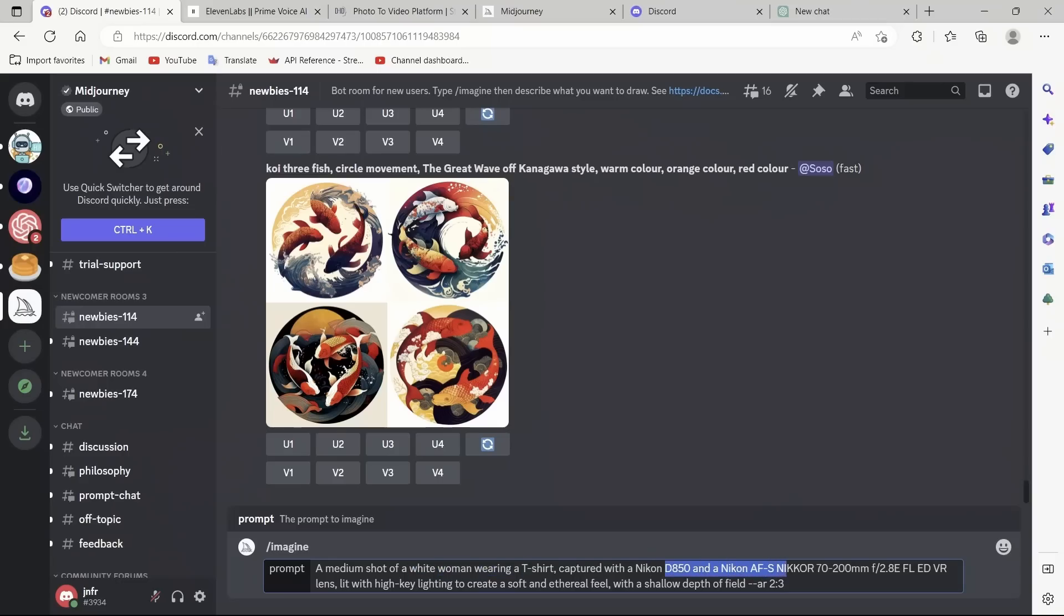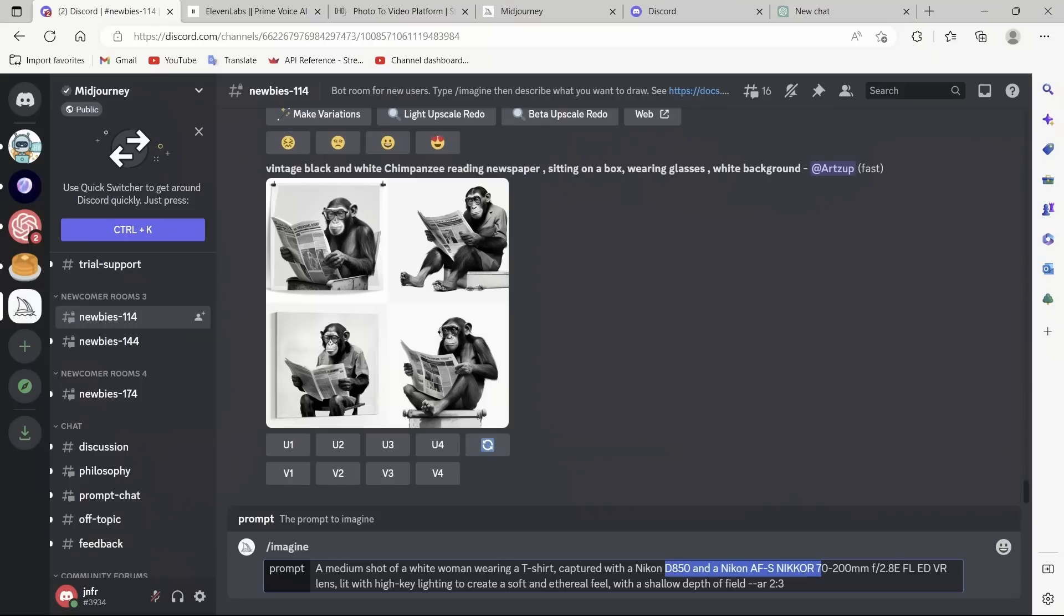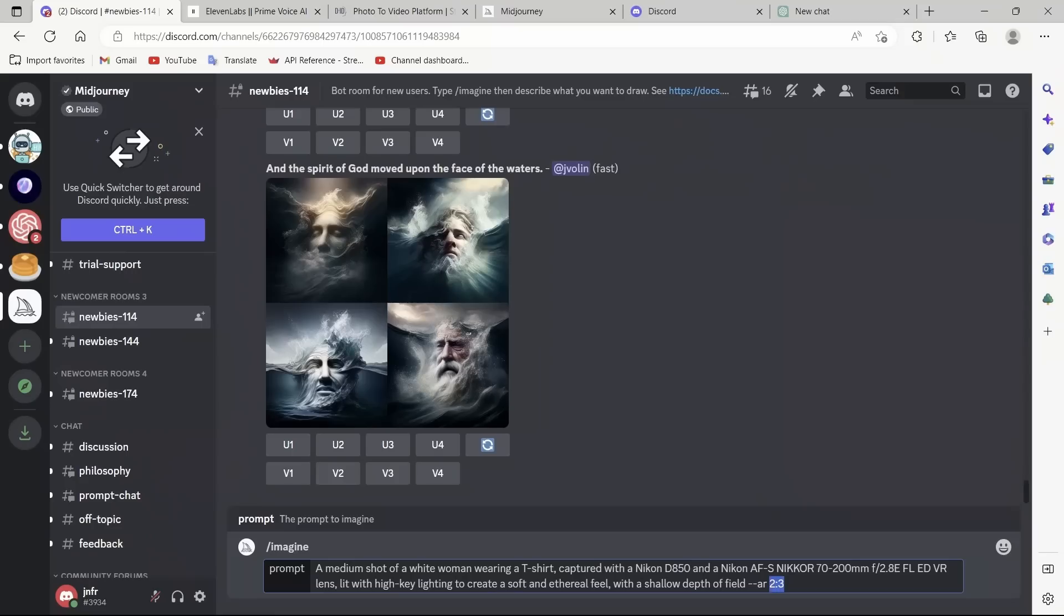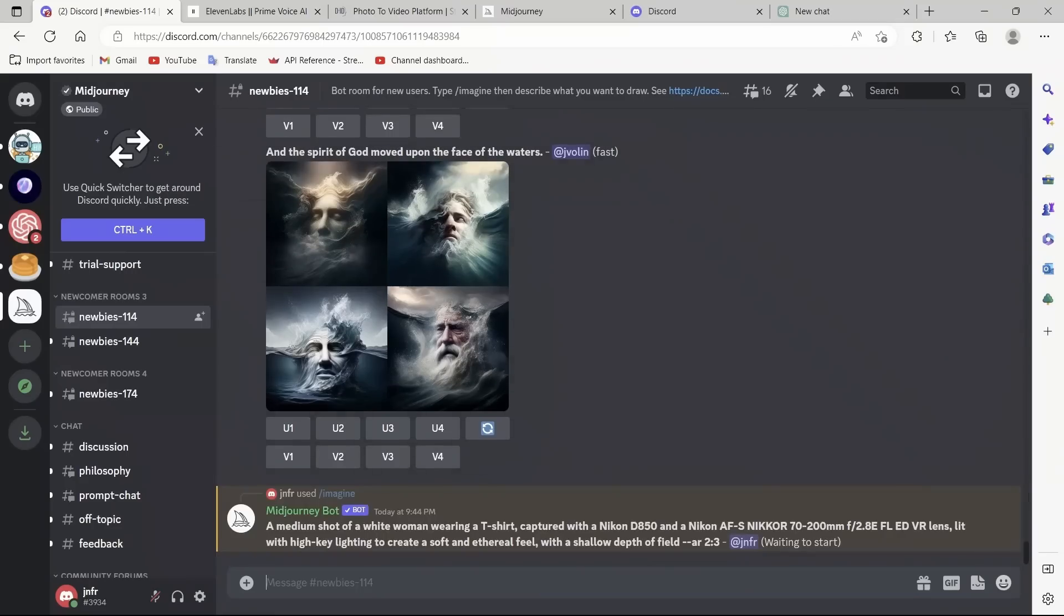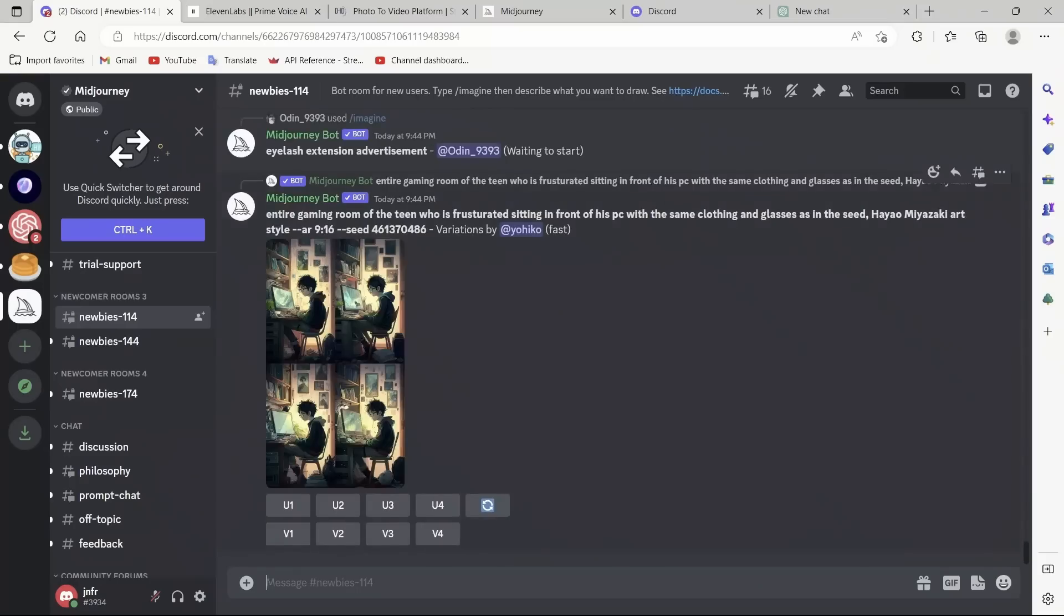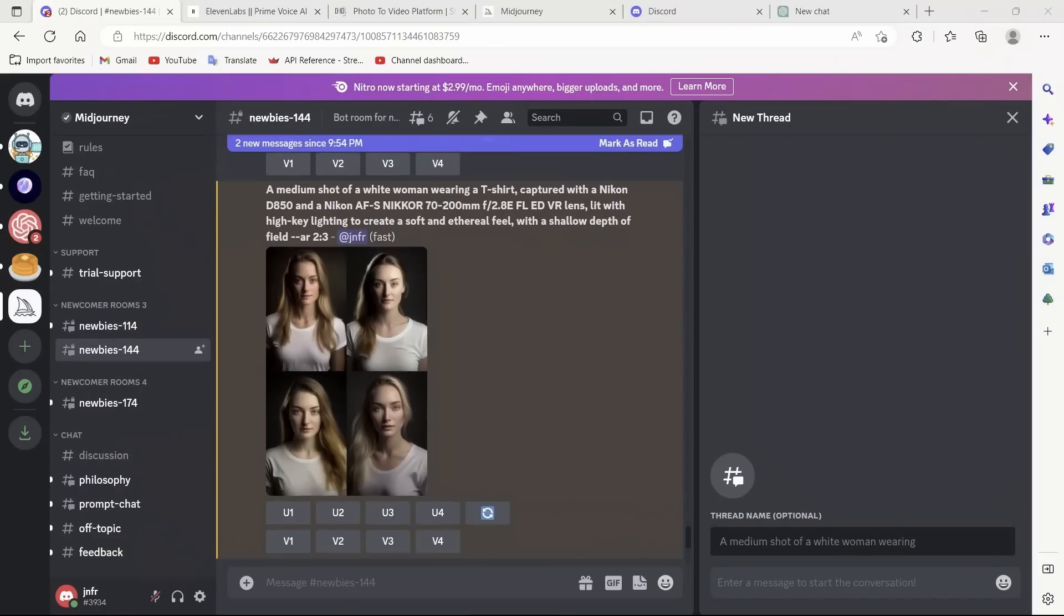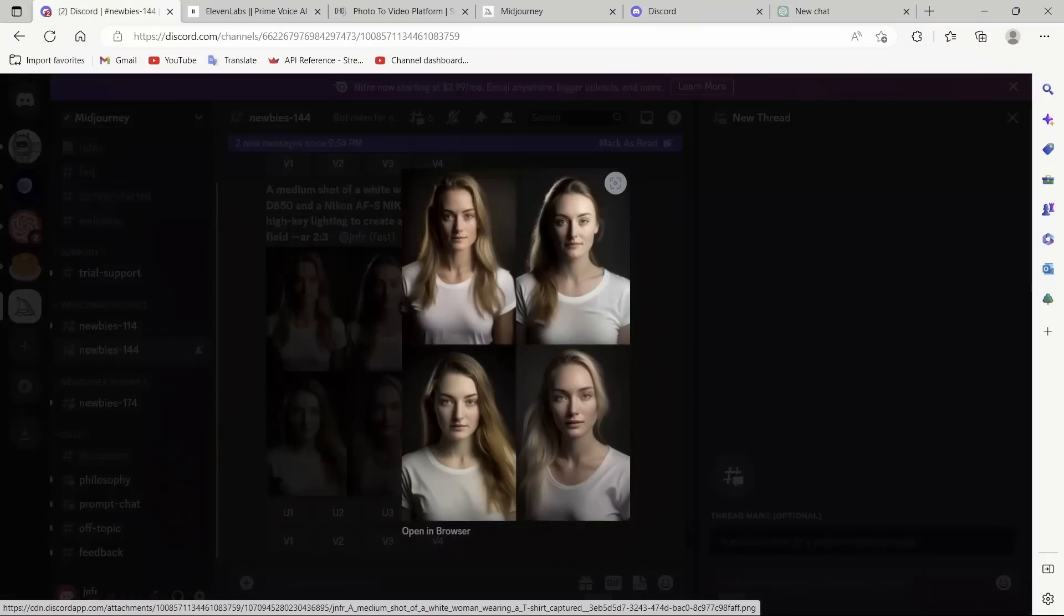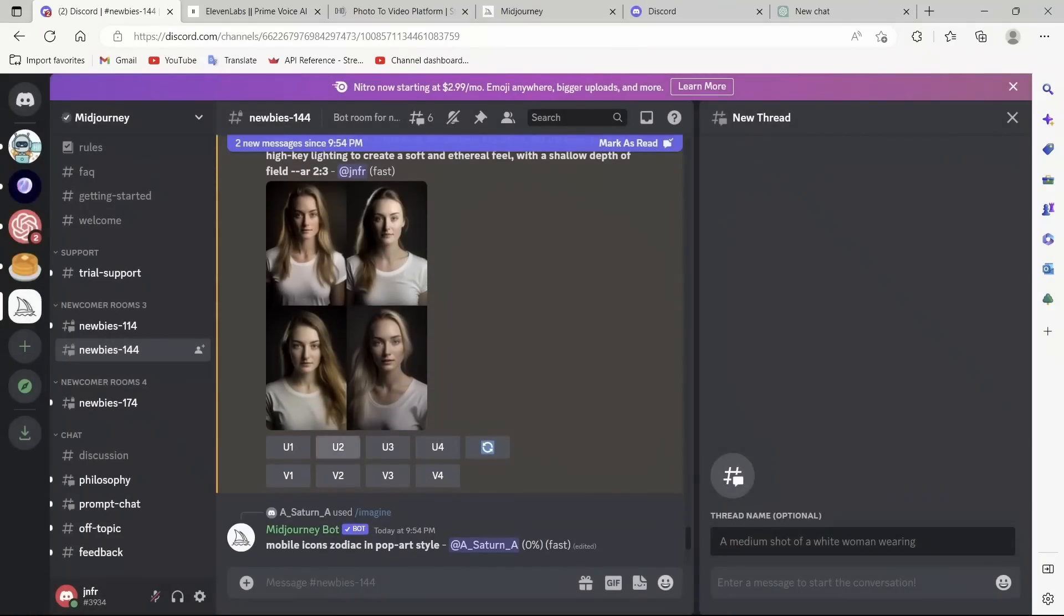Then, in terms of what camera type to use with different parameters. And then the lighting conditions are here, and then the different aspect ratio. Let's run this. This is going to take a good 30 seconds, so we'll have to wait. Okay, Mid-Journey has generated four potential images. Let's see.